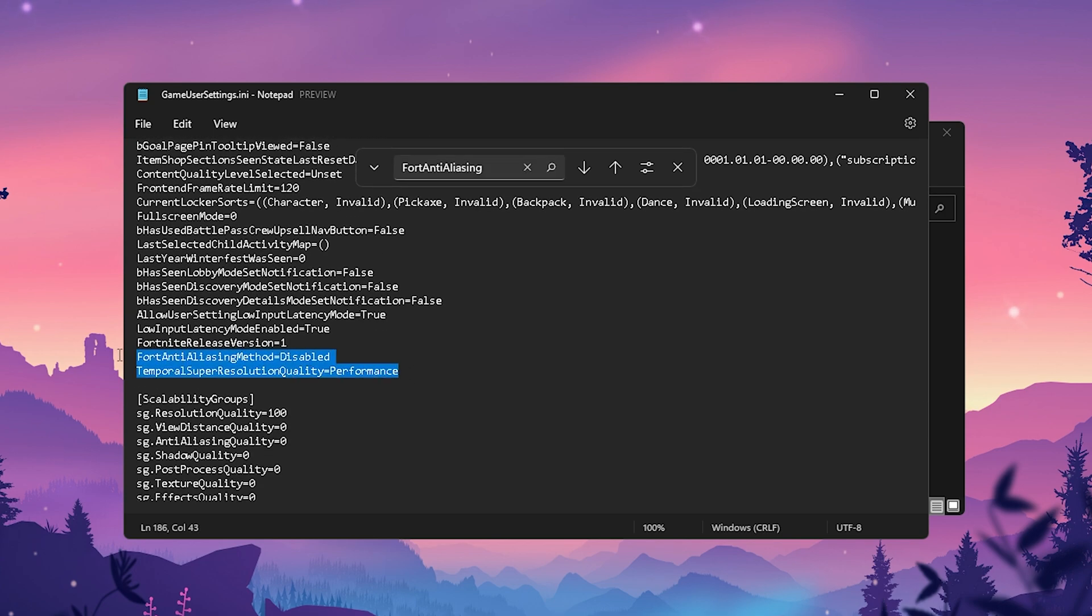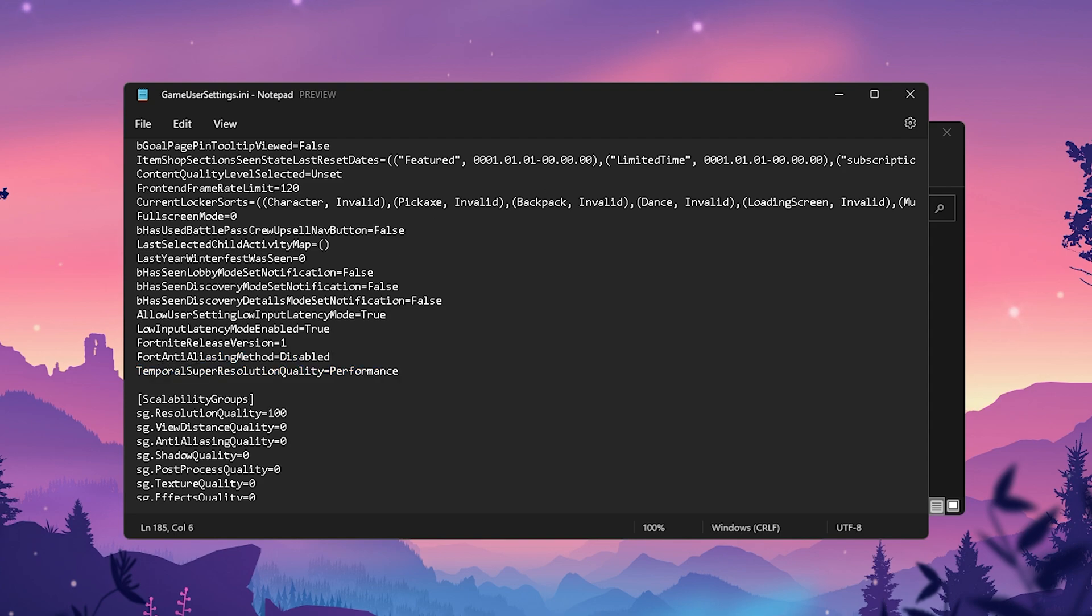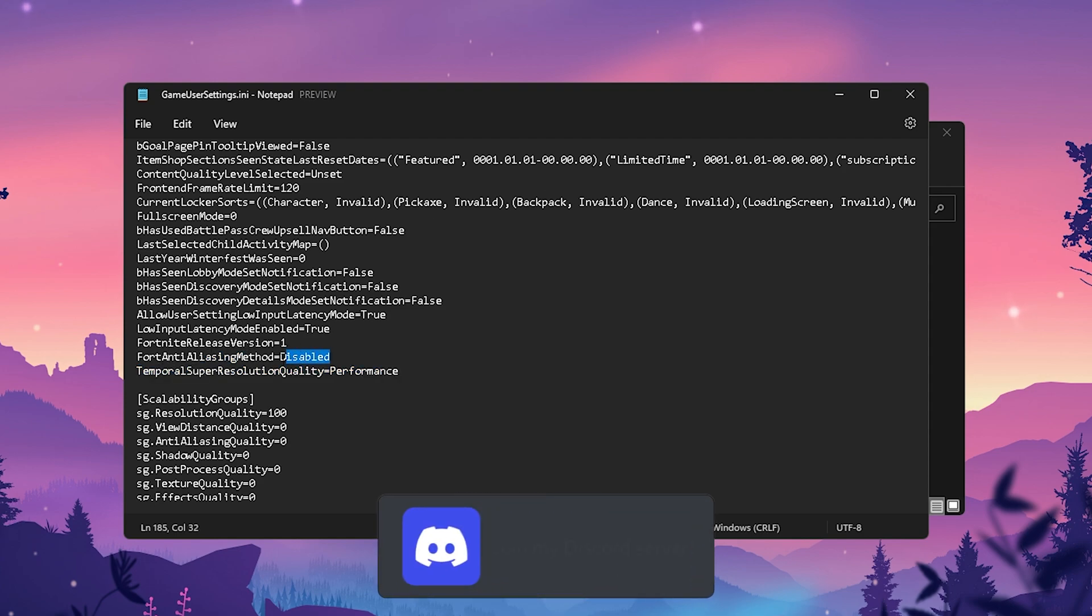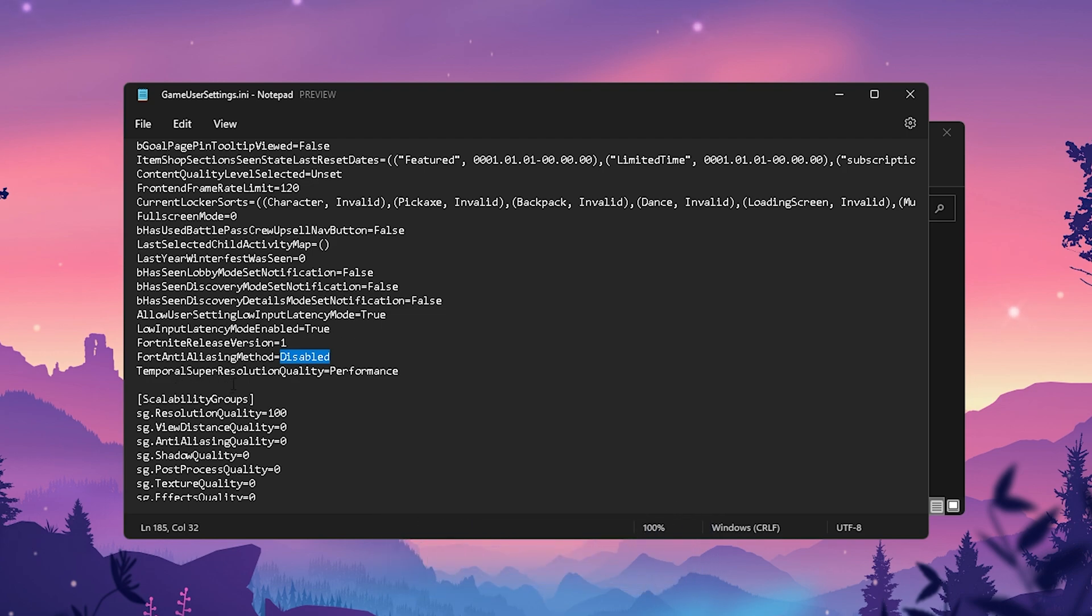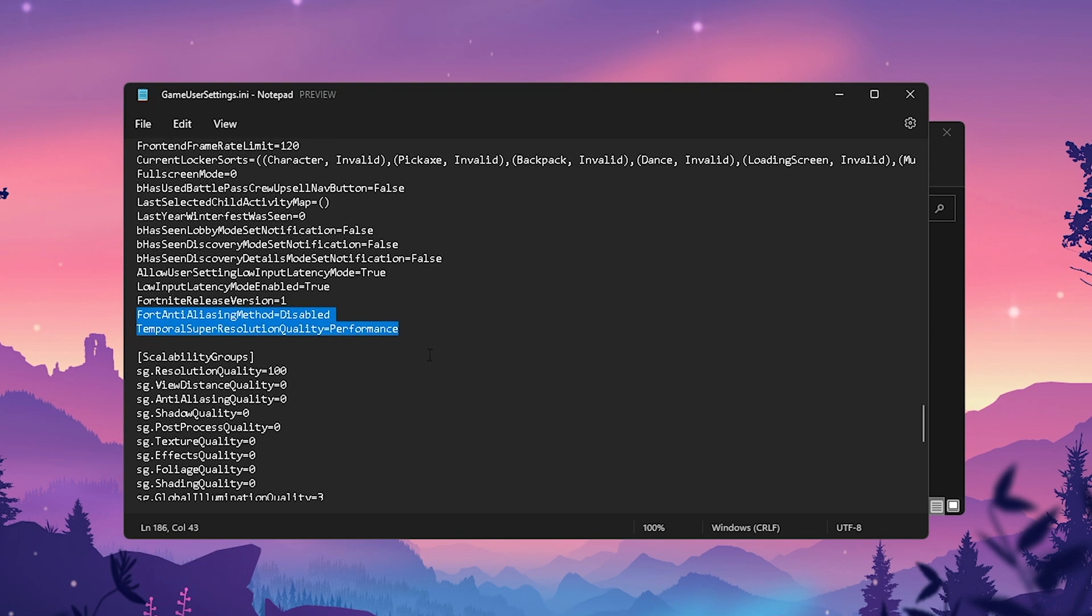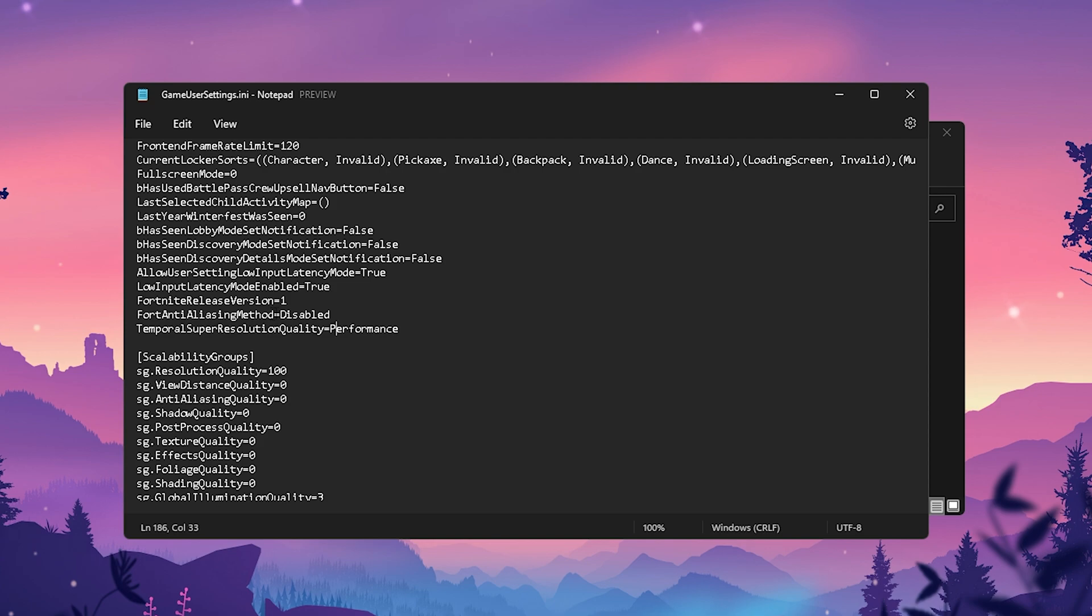You're going to instantly find it here now in your GameUserSettings. There you should see "FortAntiAliasingMethod" - please put it on Disabled. This is super important. And "TSRQuality" on Performance. Both of these settings are super important that you can get more stable FPS here in Fortnite.